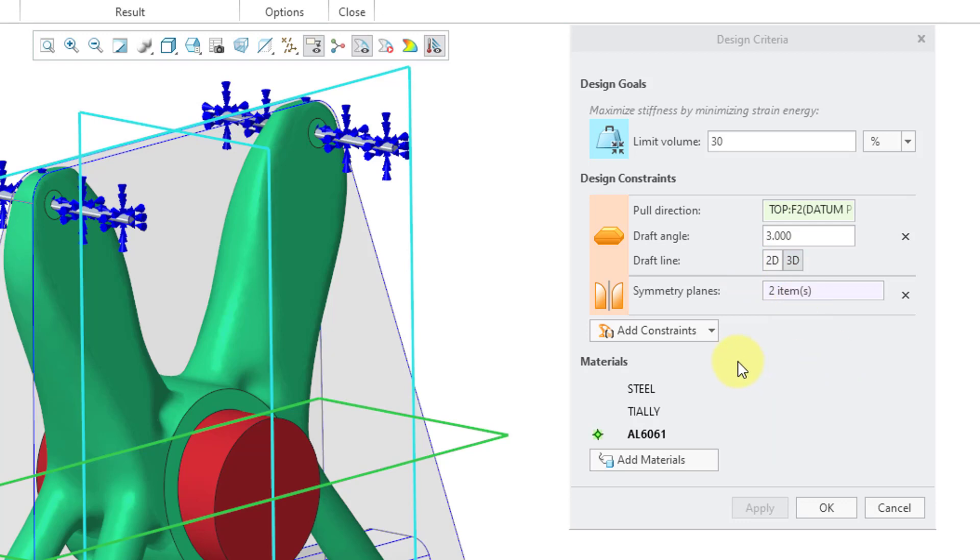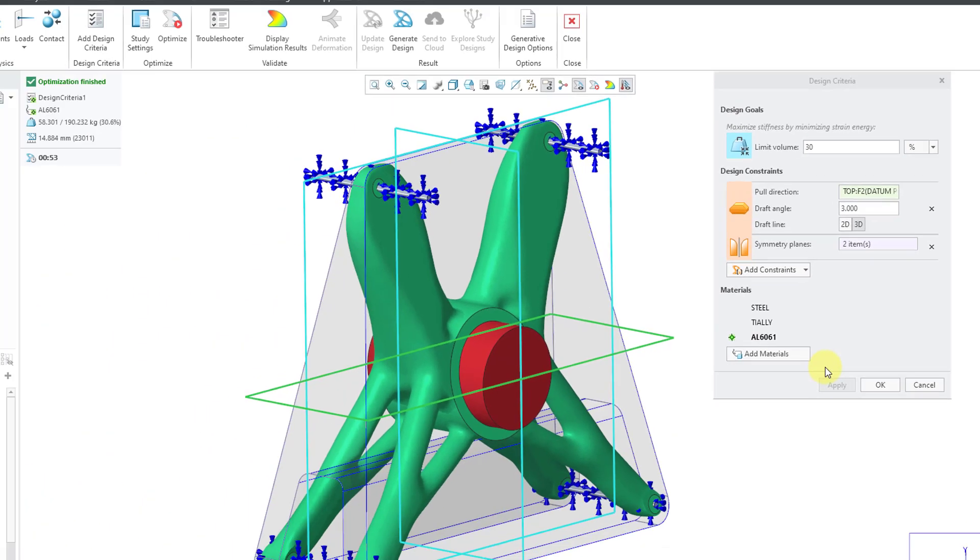And 3D is selected by default. If you have 2D selected, that means that the parting line for your mold has to lie on a plane. But if you use the 3D option instead, like I'm doing, then the parting line will not be restricted to lying on a plane. That's good for the design constraint.